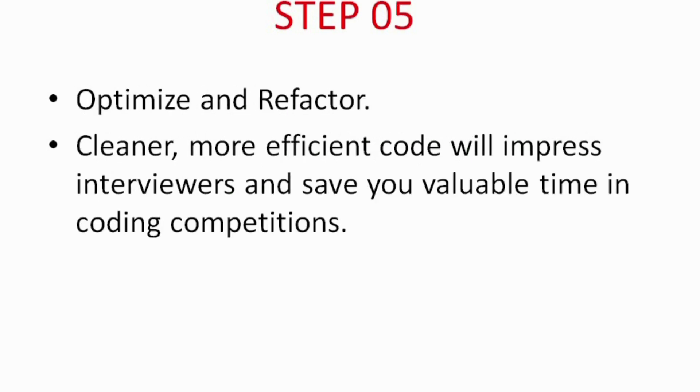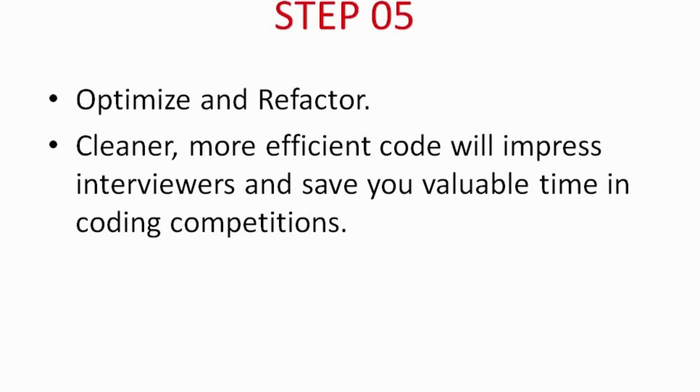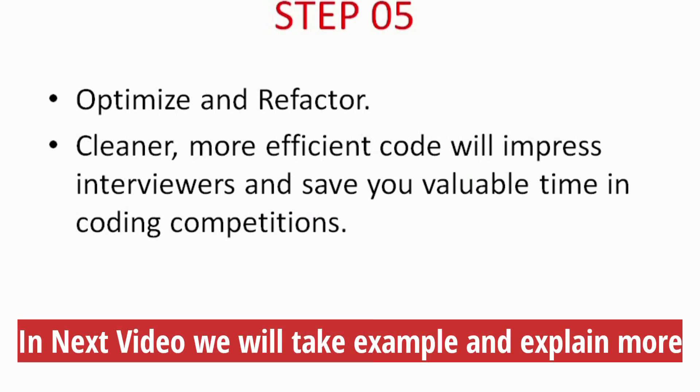Finally, in step 5, we discuss the importance of optimizing and code refactoring. By analyzing your code and seeking opportunities for improvement, you can enhance its efficiency in terms of time and space complexities. Optimized code not only impresses interviewers but also saves you valuable time in coding competitions. Remember one thing: practice is key.